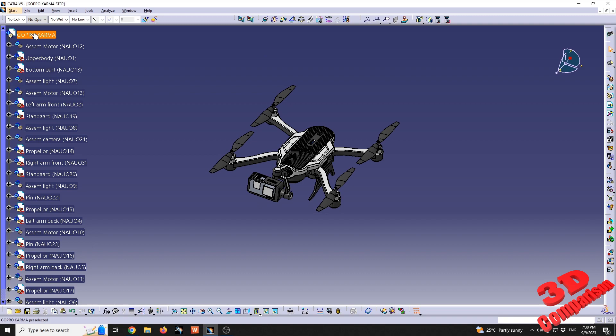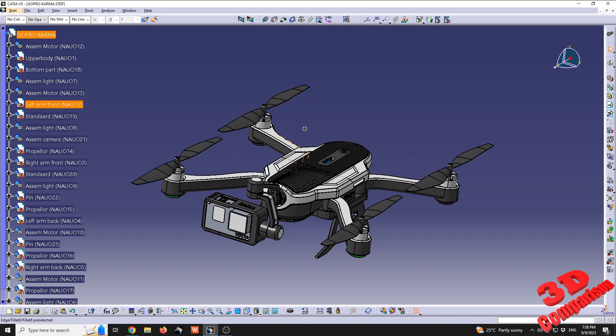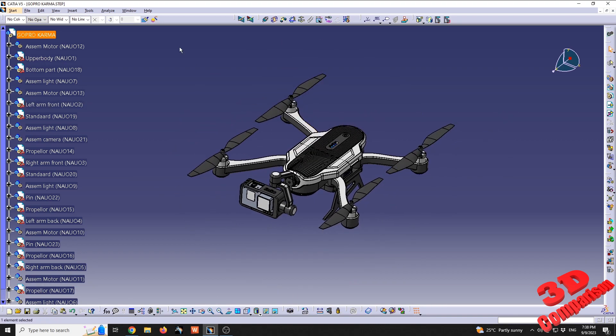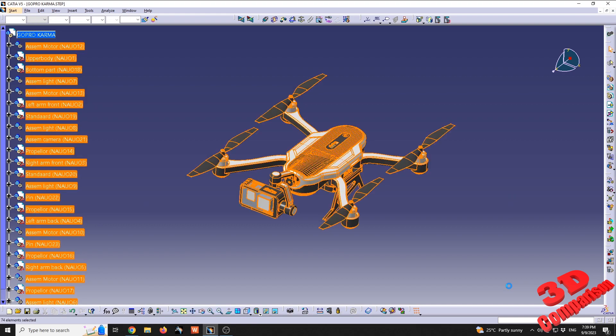As we can see, I have the GoPro Karma drone here. If I want to rotate all the components, I can do a rectangle select within Assembly Design, have them all selected, and then use the compass.